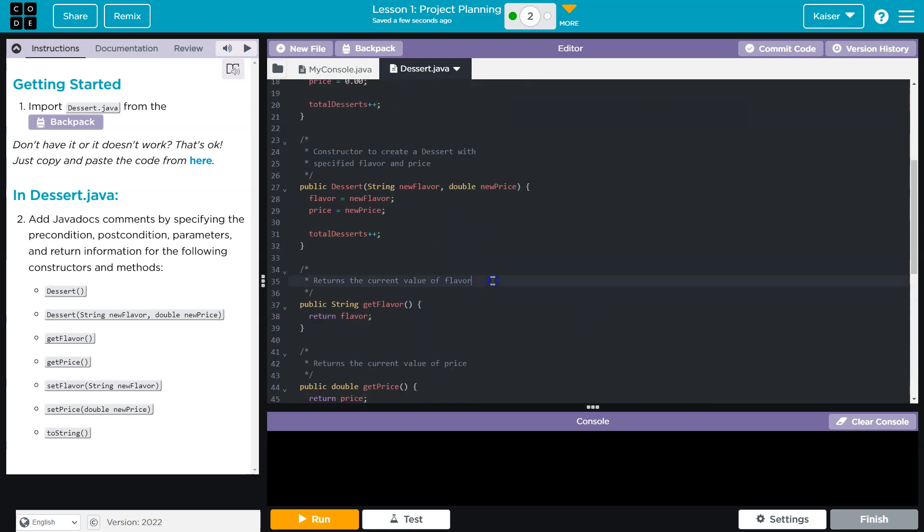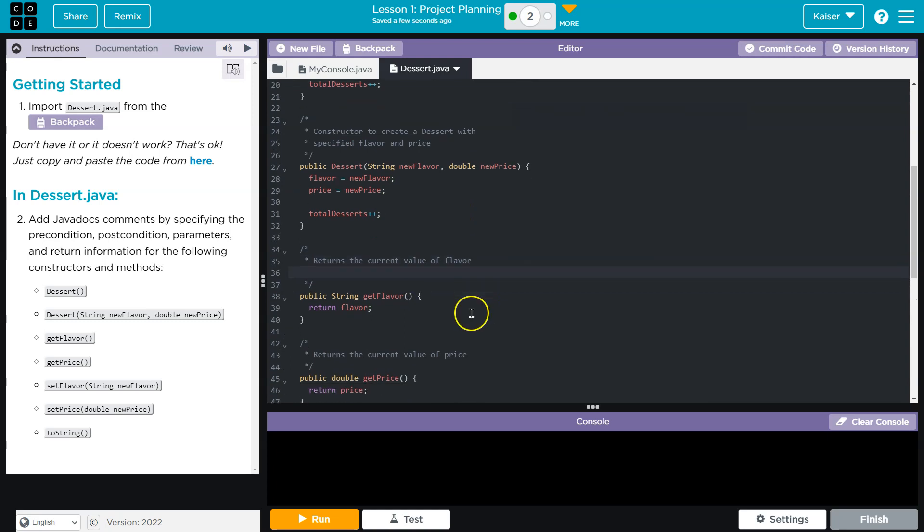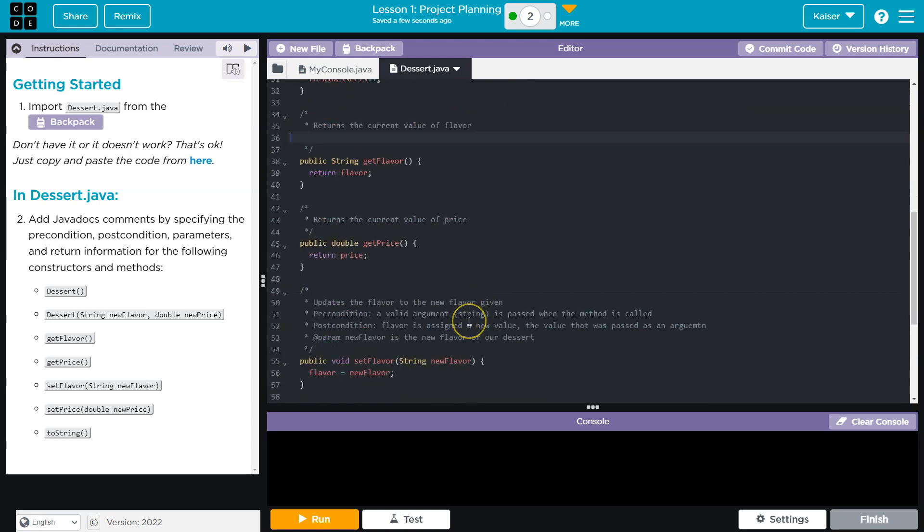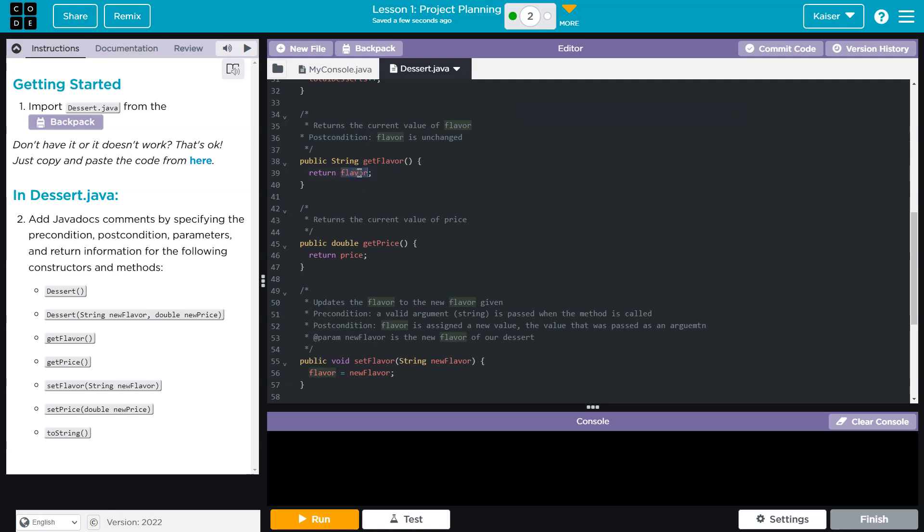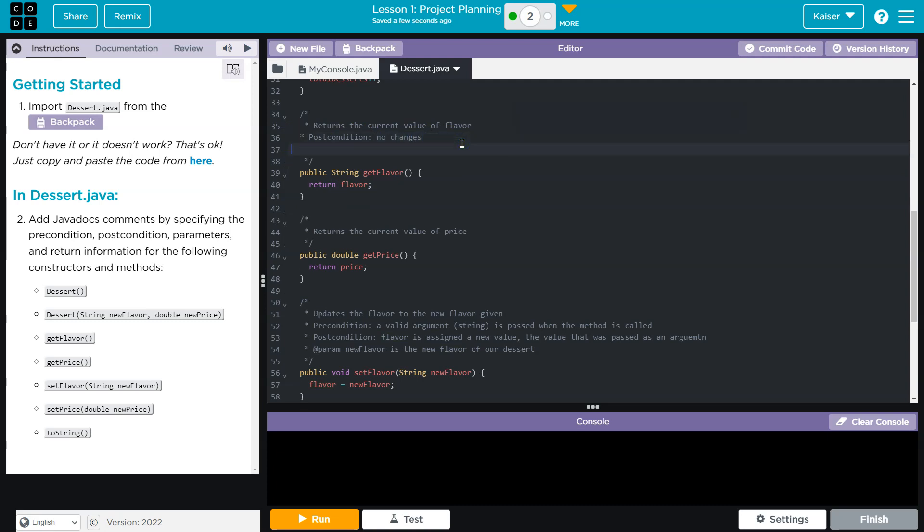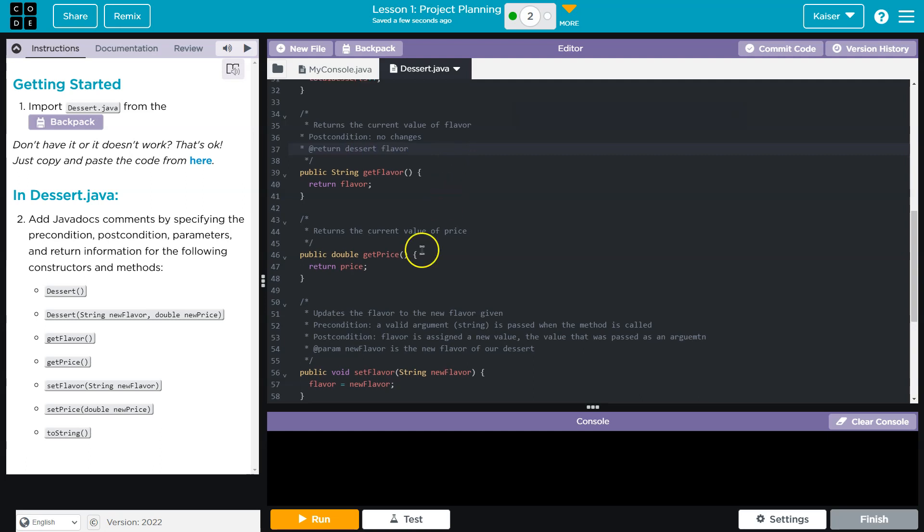So let me give an example of that. And I would even argue that this isn't necessary. I'm just highlighting that the flavor value doesn't change. So the postcondition is really no changes. So is that a postcondition if there's nothing different? However, it does have a return. And again, I'm going to model this off oracle's Java documentation, return dessert flavor. All right.